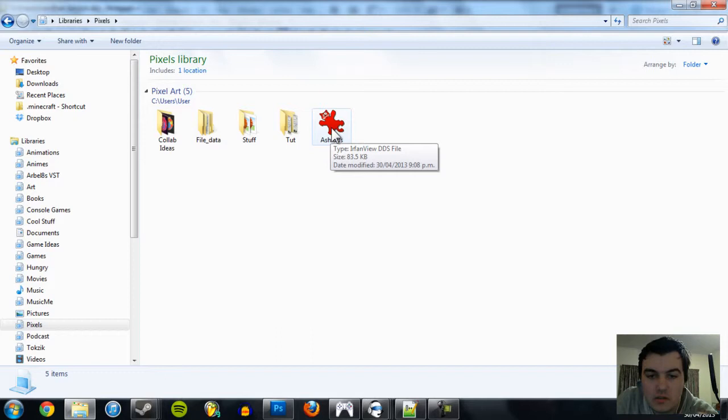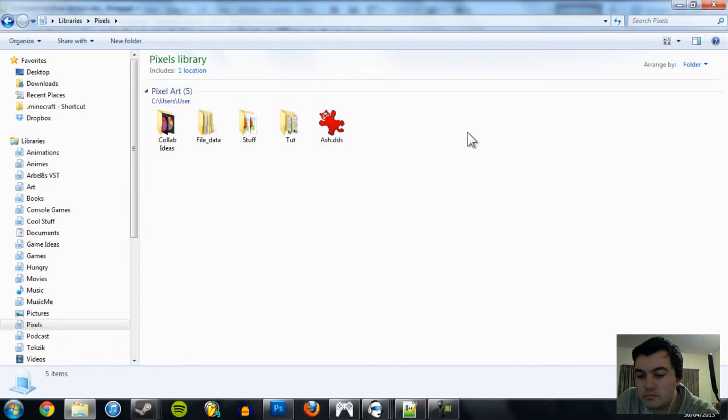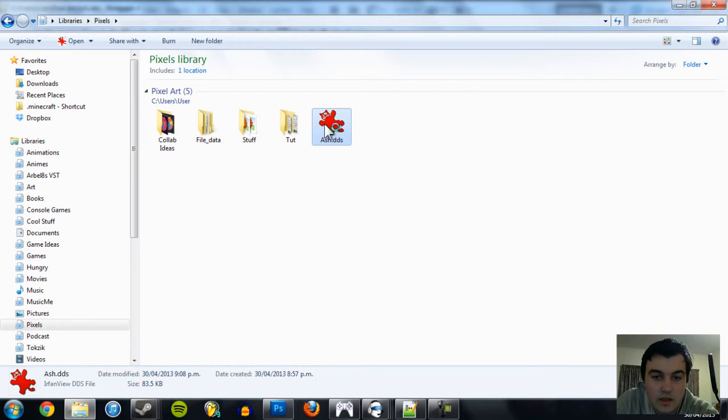To open it up, you need IrfanView because it's got so many formats that it can open up. Your default one probably only has stuff like JPEG and bitmap and PNG and all the basic files. I really like IrfanView because it's got so many. Let's open it up. Yeah, there we go. Awesome. It worked.